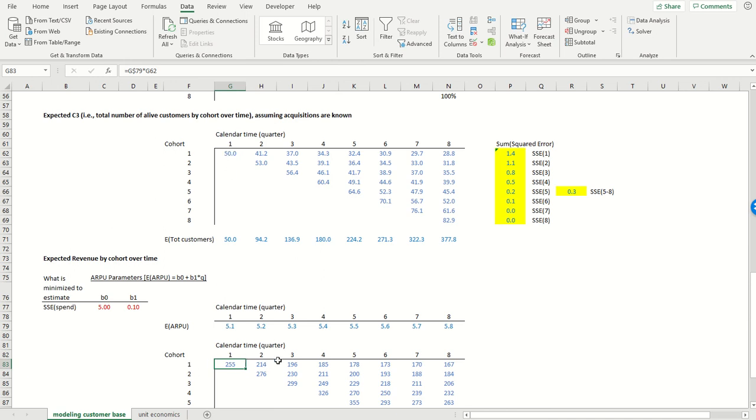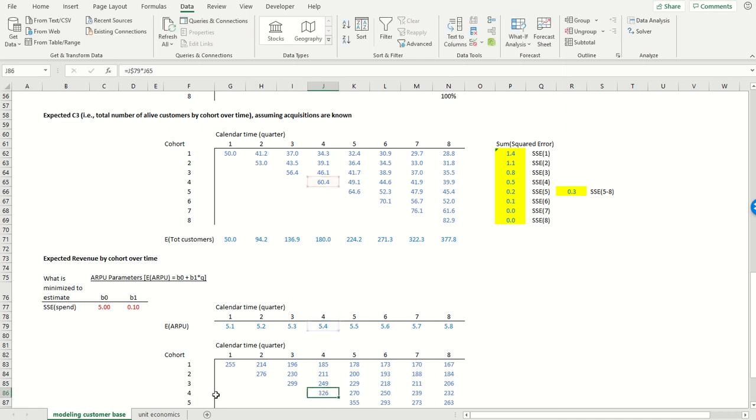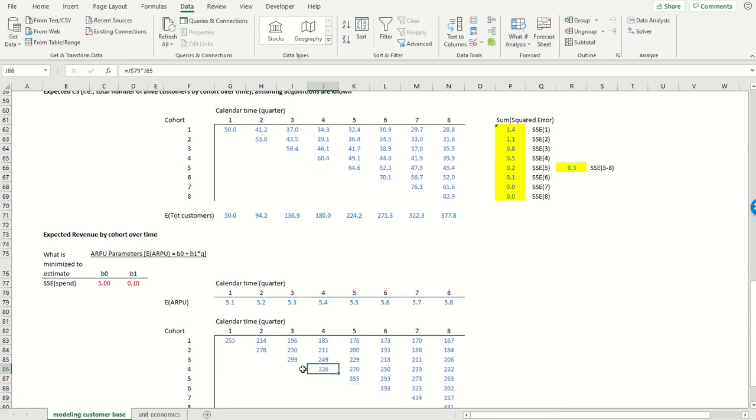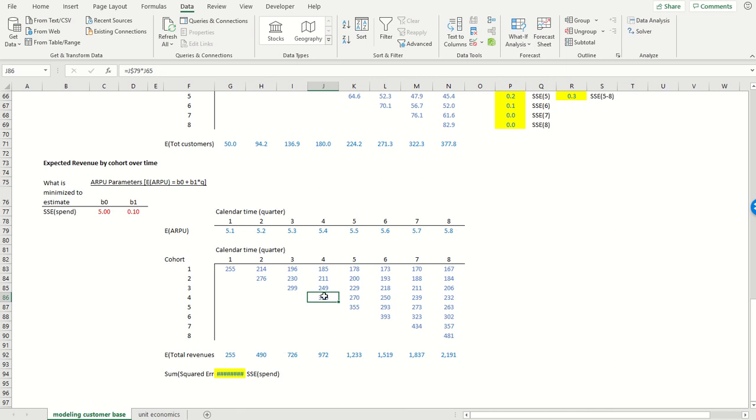So we can see for cohort number four, we had 60.4 million customers as of the fourth calendar quarter. ARPU was 5.4. That gives us 326 million dollars of revenue from that cohort in that calendar quarter.